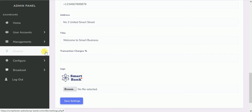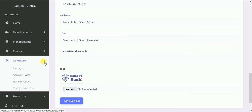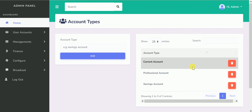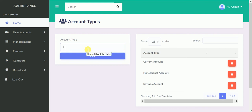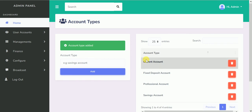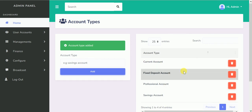Another thing I'd like to show you is Account Types. When you click on Account Type, this is useful during registration. We have Current Account, Professional Account, Savings Account. We can actually create another account type — you can name it Fixed Deposit, for example. If your bank actually provides that feature, during registration all these account types will be displayed and the user will choose the account type they want.